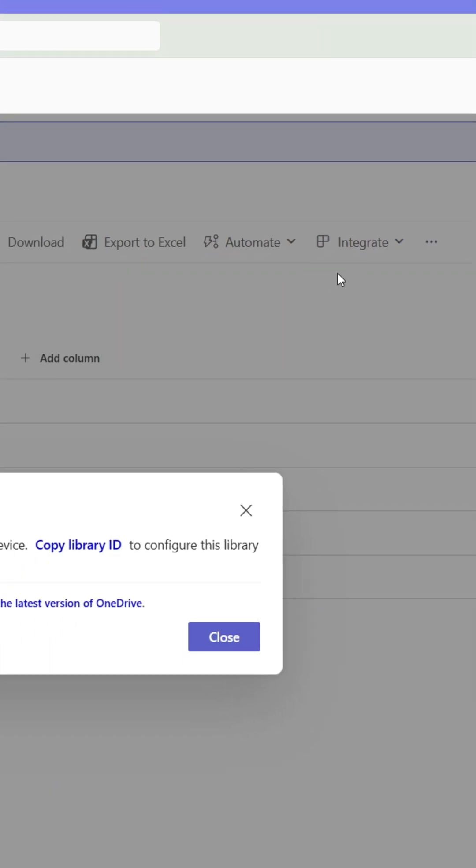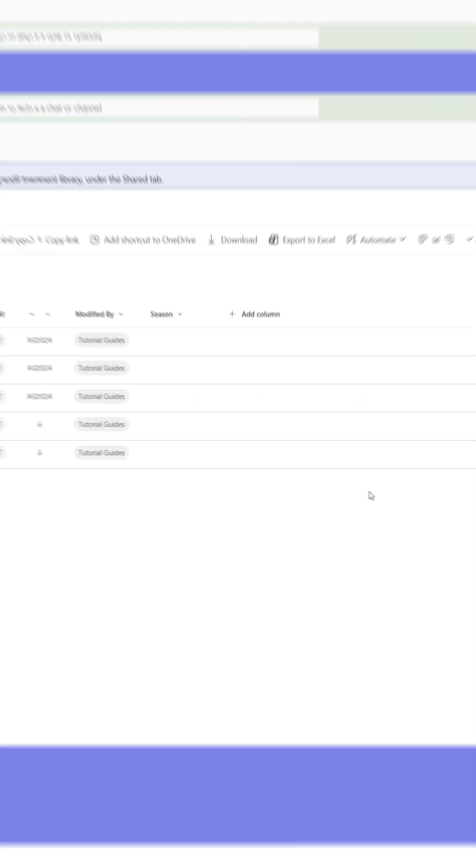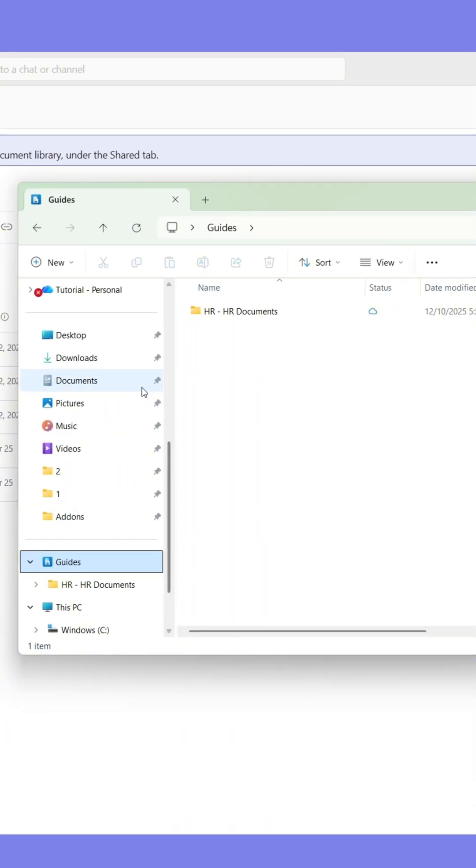This window will appear, but you can close it right away. Now open up the File Explorer on your computer.